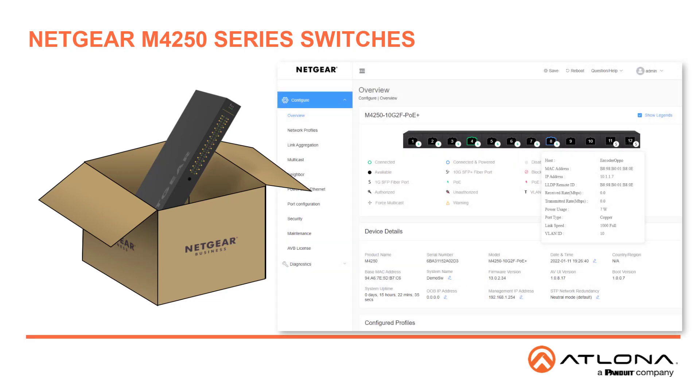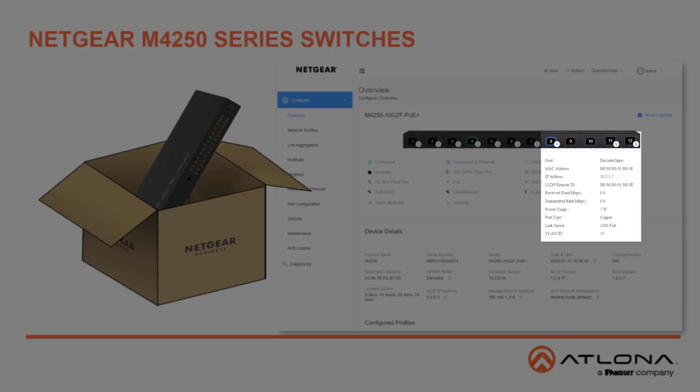They ship from Atlona with our Omnistream configuration already installed, allowing AV installers fast and efficient management of their networked AV system.